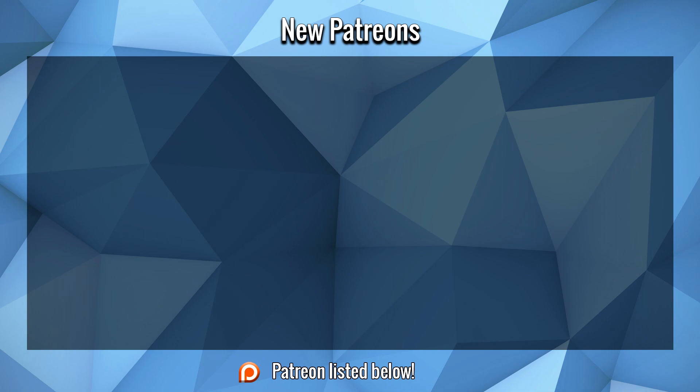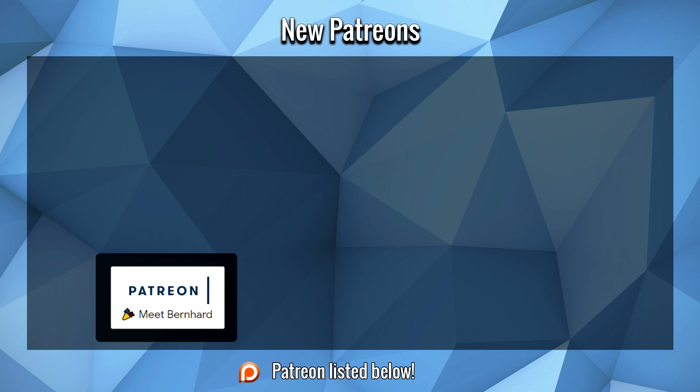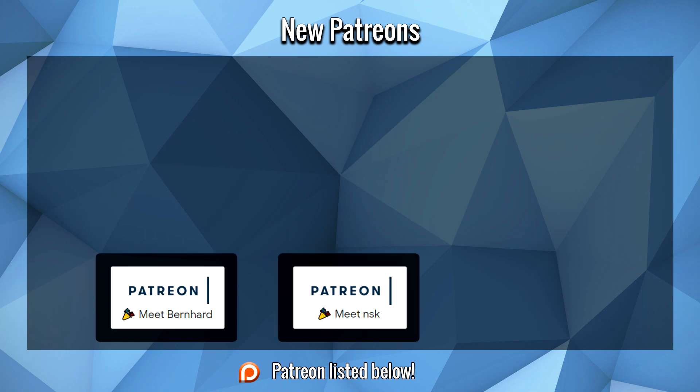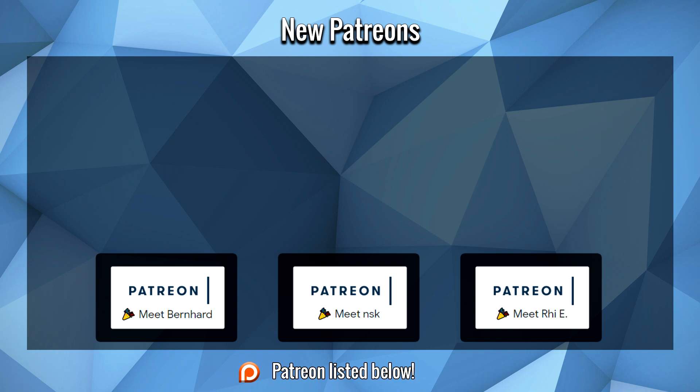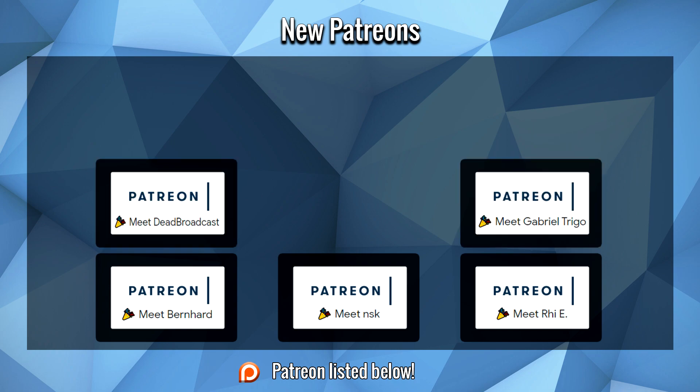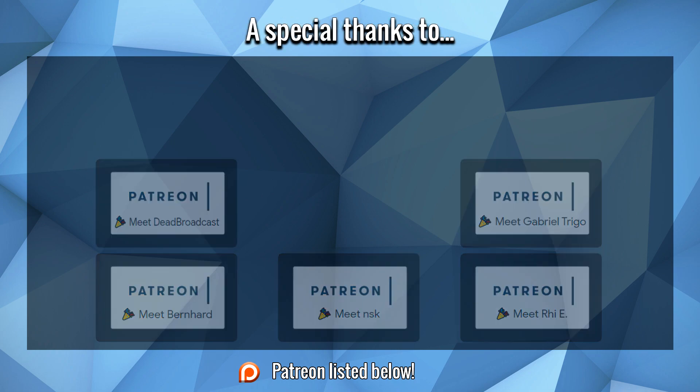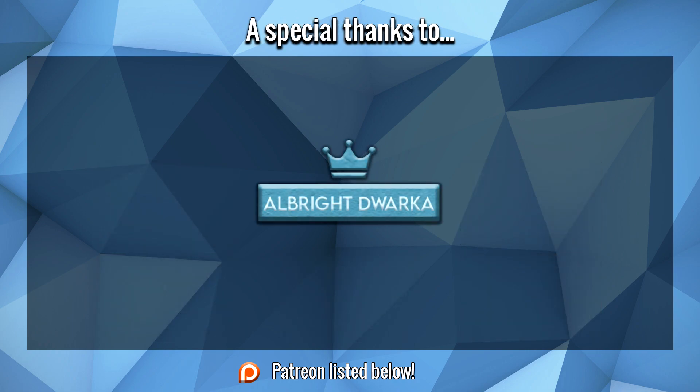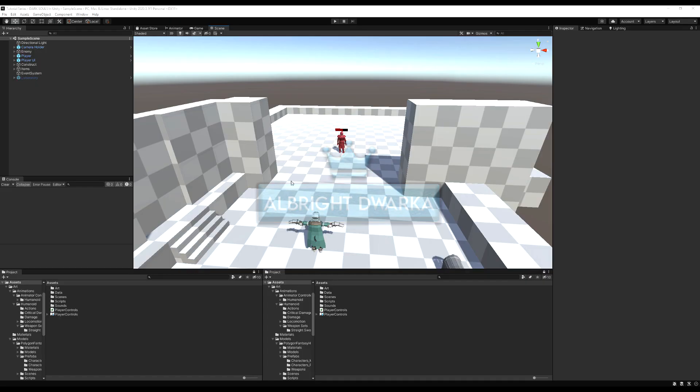Before we start this next video, a large thank you to Bernard, NSK, Rhi, Dead Broadcast, Gabriel, and a special thank you to Albright for their immense support to this channel on Patreon. I hope you guys enjoy the video.